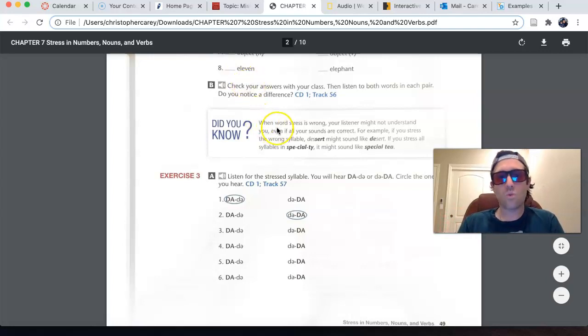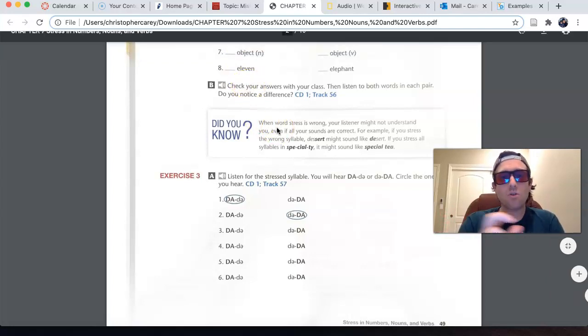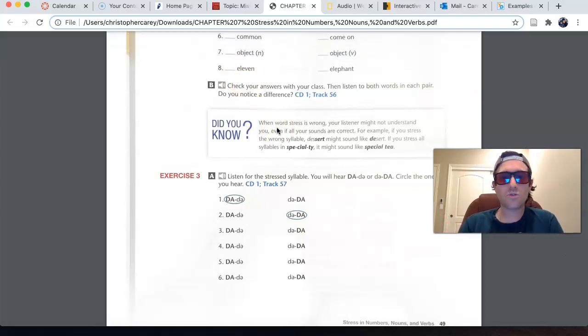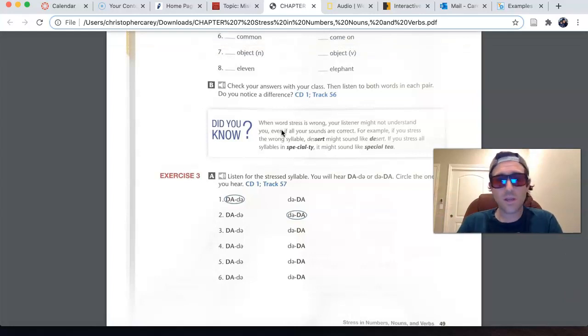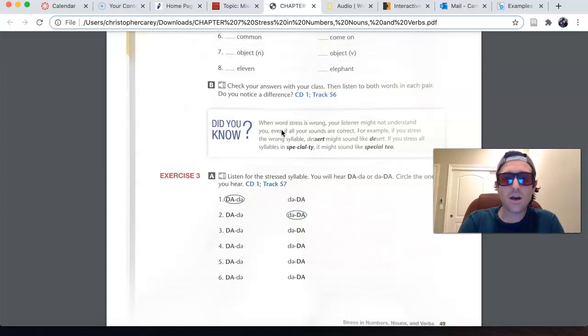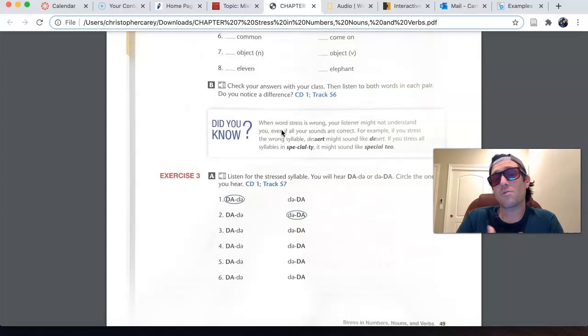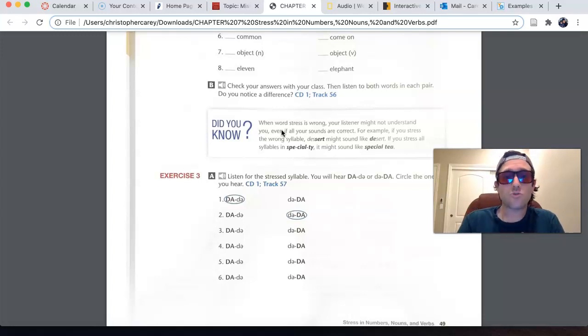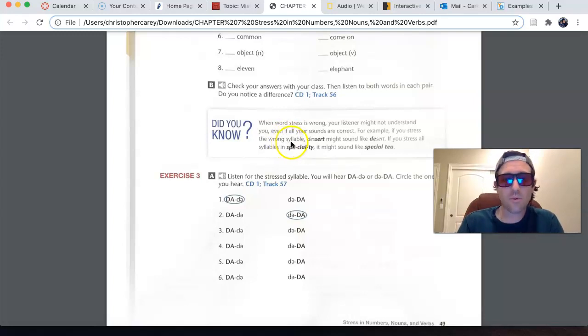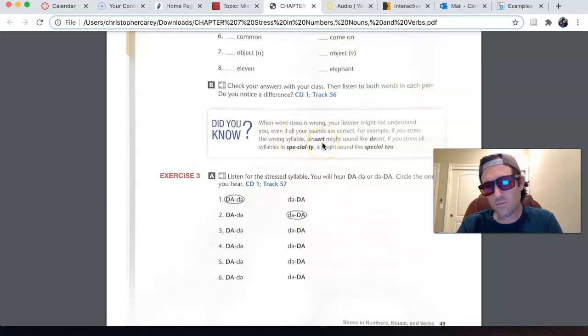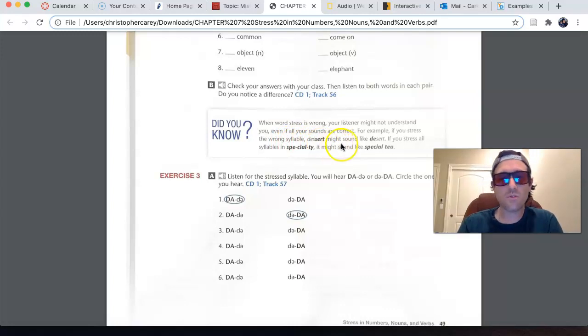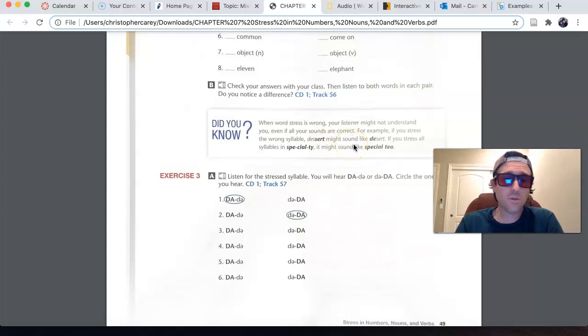So, when we have incorrect word stress, the person that you're speaking with might not understand you, and maybe sometimes they might even correct you if you stress the wrong syllable. For example, dessert, second syllable, is different from, but sounds similar to desert.